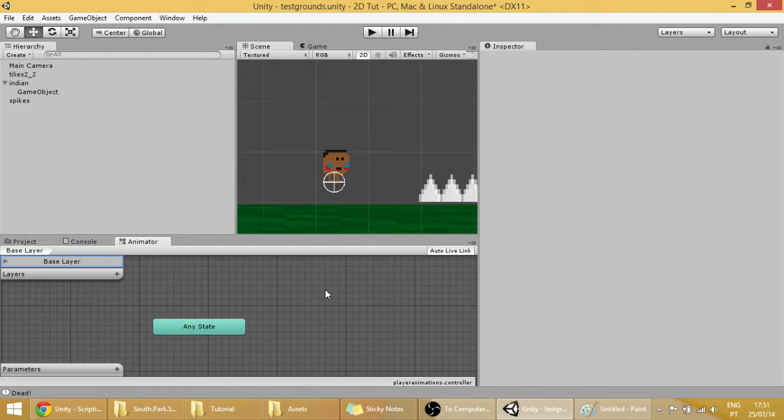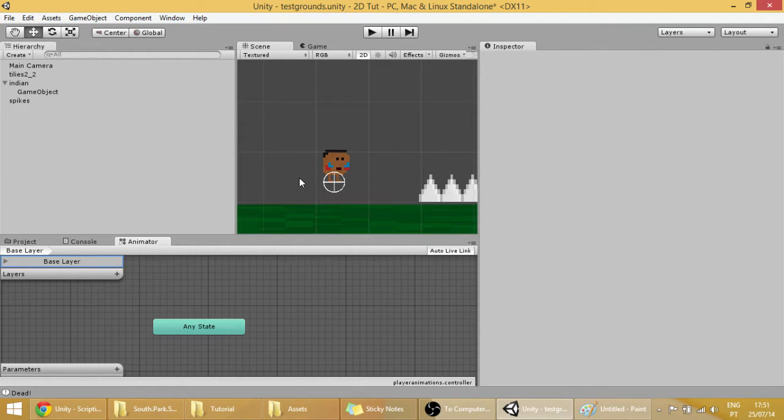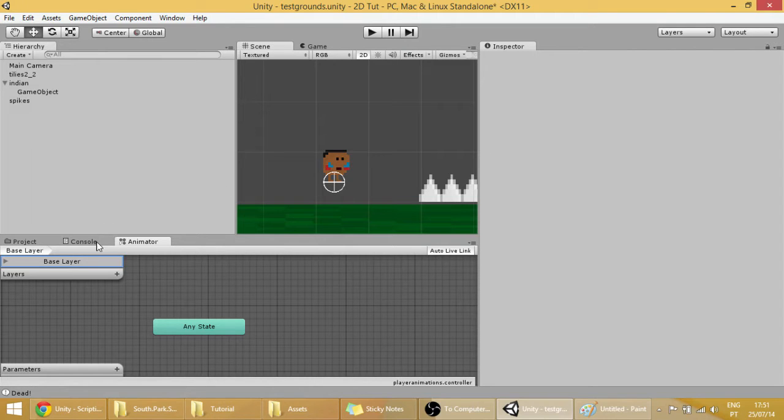Now, right now there are no animations because we haven't created any, but I'm going to make it right now. So let's start with some simple animation, with the idle animation.